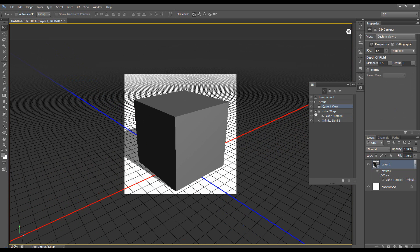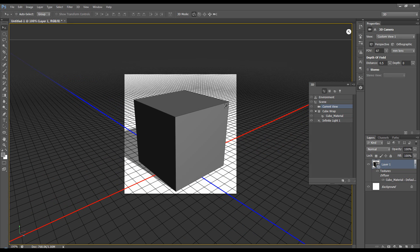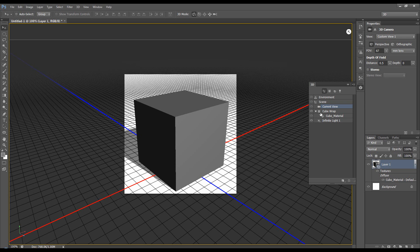And now in CS6 they've kept the cube wrap but dropped the cube, so your only option is to apply materials and change the properties for the whole cube. That's all six sides: top, bottom, and the four sides around the edge.